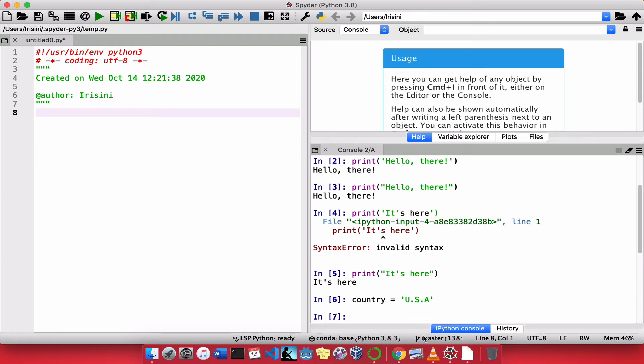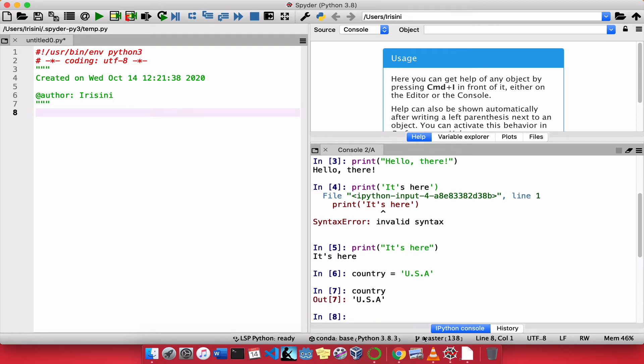So if I type country, you'll notice that Python gives back to me country with the quotes.